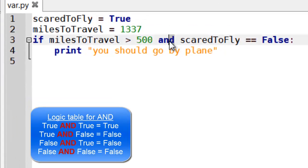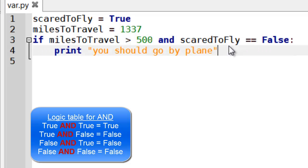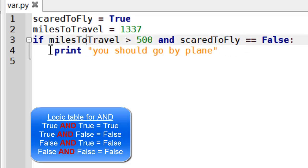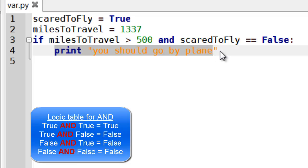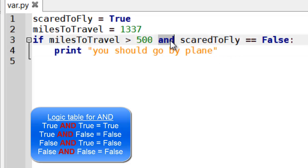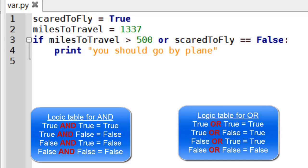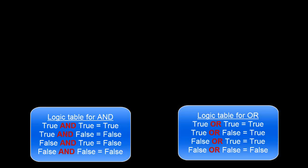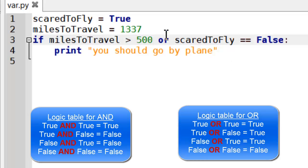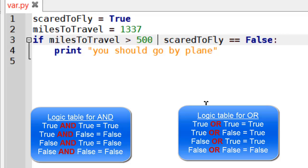The and keyword, which links the two conditions together, basically says both these conditions must be true in order for the whole thing to be true. If I put or in there, then it would say I should go by plane because only one of them has to be true for it to work.